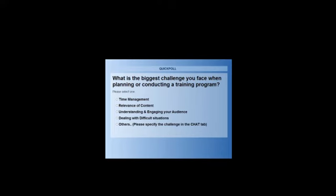I would like you to start voting and we will give you 10 seconds to see the results and then share them with you. We would like you to answer this so we can identify what comes across as the biggest challenge when it comes to planning a training session. I see that we have people voting in, and 50% of you so far are saying that understanding and engaging your audience is the biggest challenge.